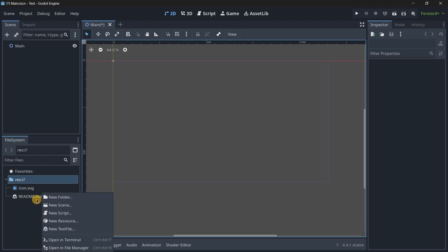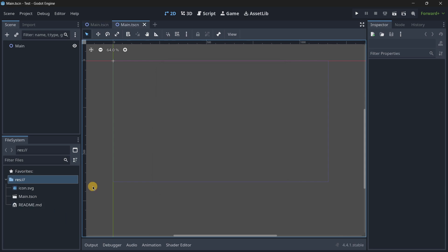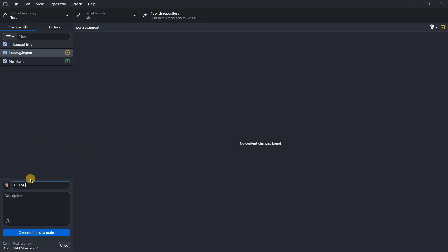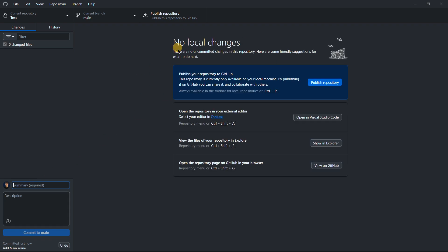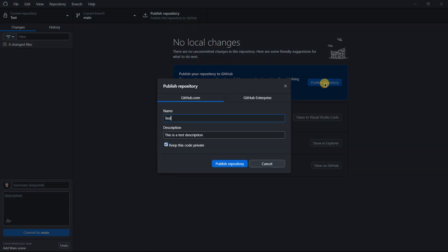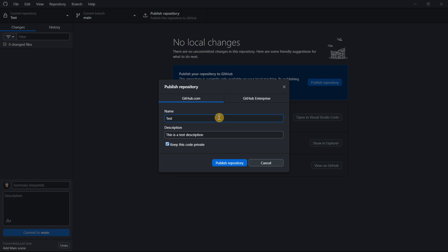Let me add another main scene, commit the change, and now let's talk about publishing the repository. Right now the repository is only available on our local machine. If our PC breaks, we lose access. We can't access it from another computer or collaborate with others. So what you can do is publish it — you may be asked to log in to GitHub — and give the repository a name and description.